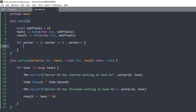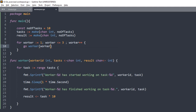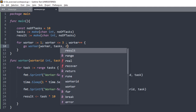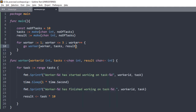We call this worker function as a goroutine inside the for loop, passing the workerID, the tasks channel, and the results channel. The worker pool is now set up and ready to process tasks, but we haven't written any tasks into the channel yet.